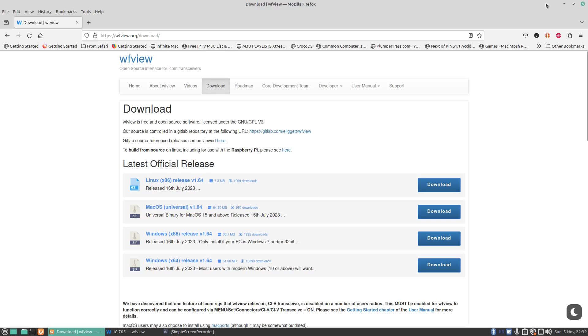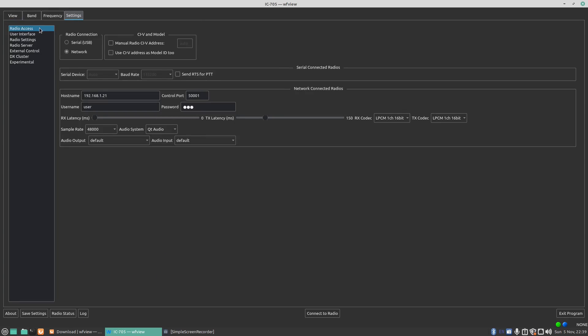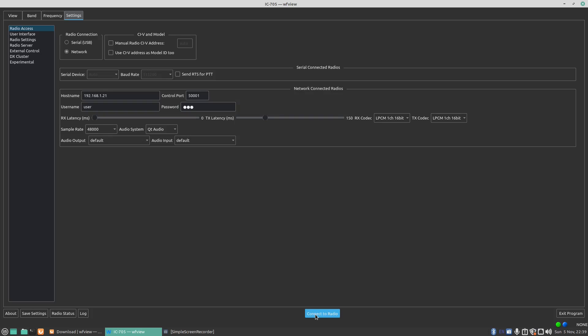Once you've got the program installed and run it, you'll get this screen here. I click on settings, I'm going to do radio access and you've got serial, USB or network. We're going to do via network and your host name, control port, username and so on, password. That was all information that came up on the screen earlier. So 192.168.1.21, control port is 5001, username is user and password is 123. Leave everything else as standard and we're just going to click on connect to radio.